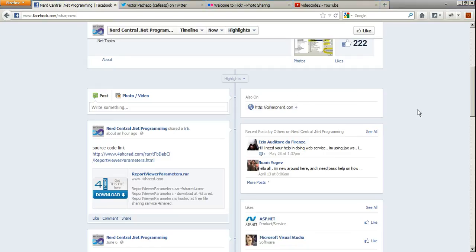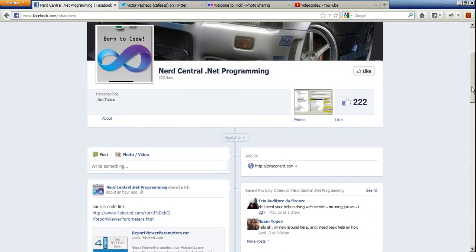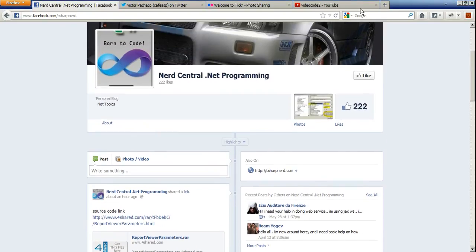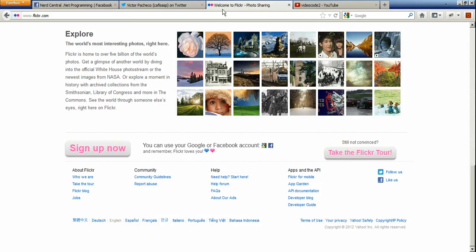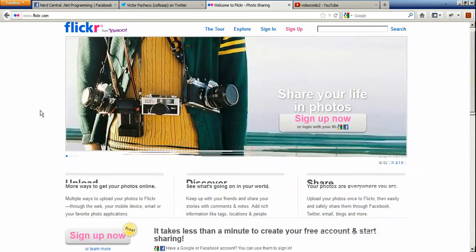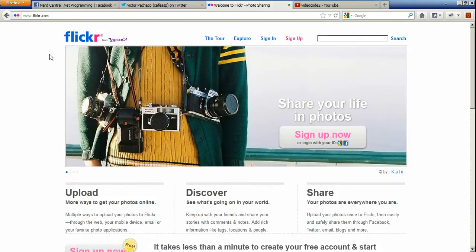Hello and welcome to another video of NerdCentral. In this video we're going to talk about a picture server where you can share your images — and everybody knows that this is one of many.